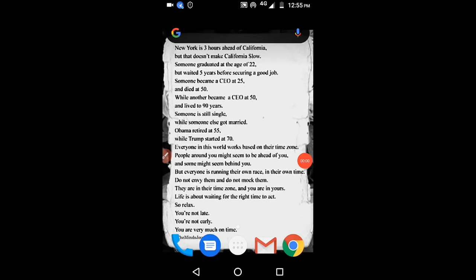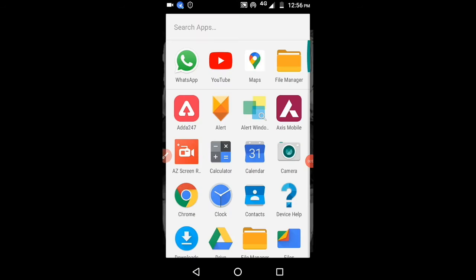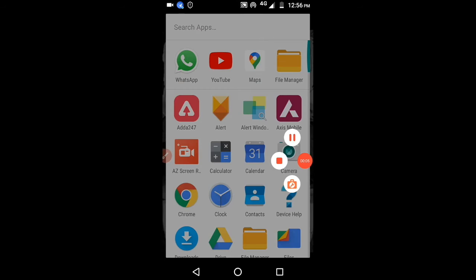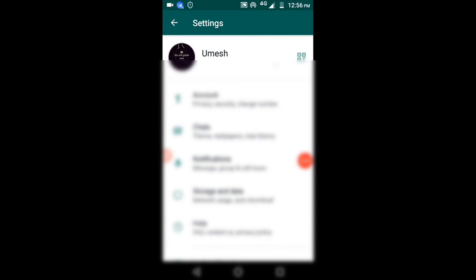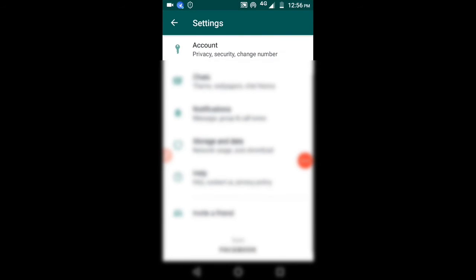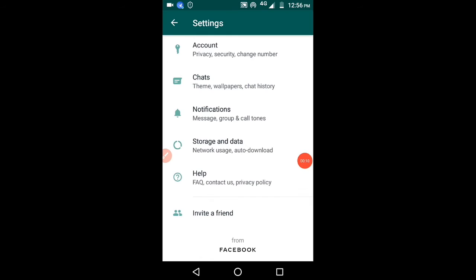Welcome to this channel. Please like and subscribe. Today I will show you how to add your number in WhatsApp — it's a very simple way. Just open WhatsApp, open Settings, and click on your account.